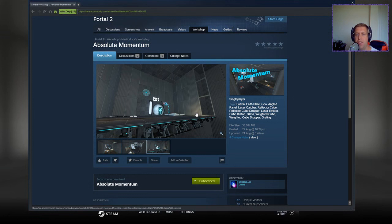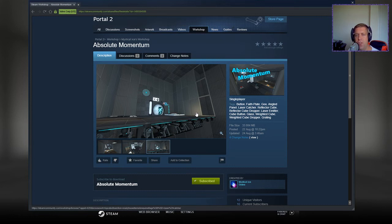Hey guys, what's going on? It's Noc. Welcome along to a brand new video. Today we're going to play Absolute Momentum by Mystical Ace.